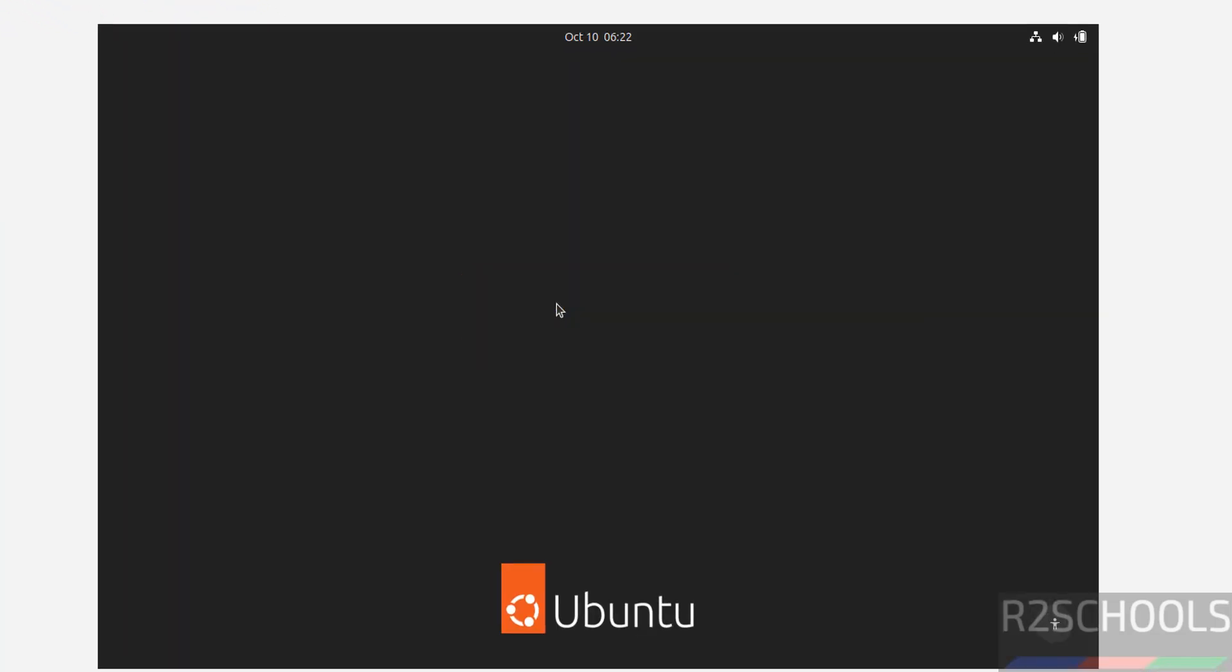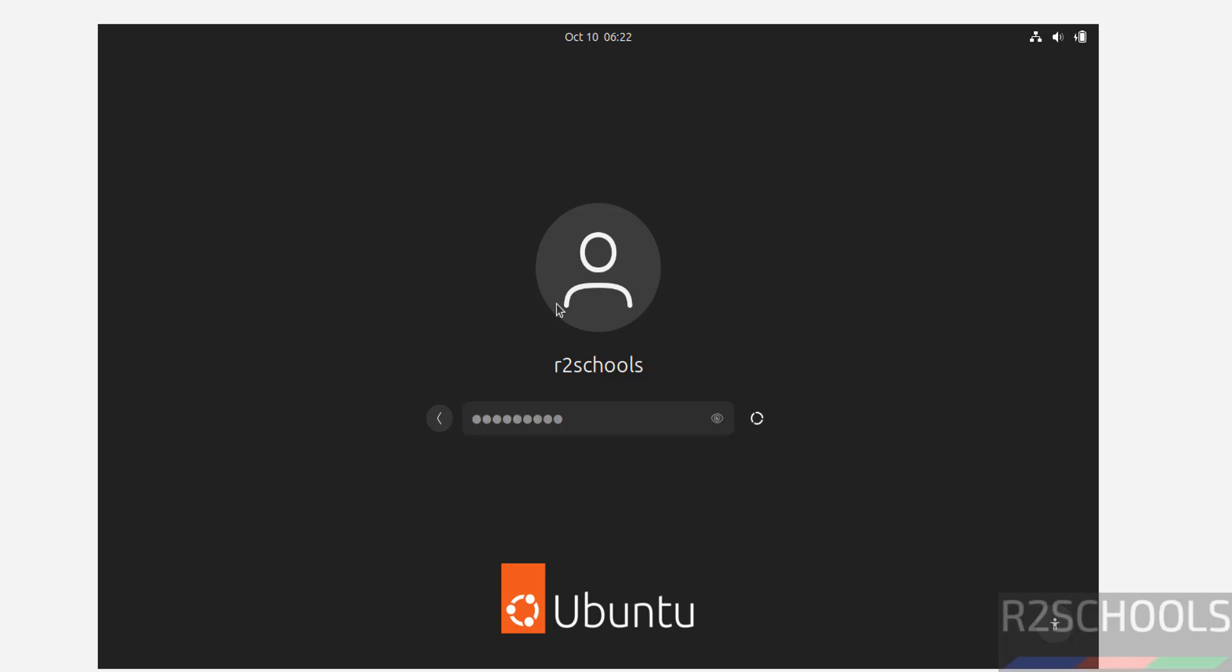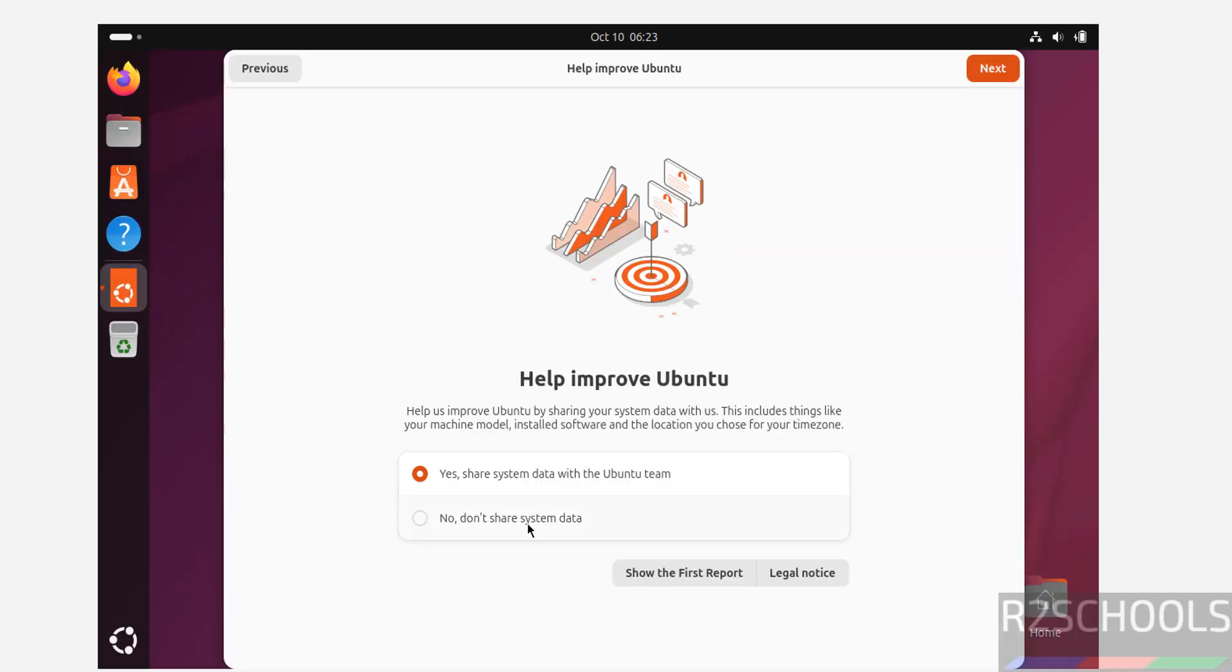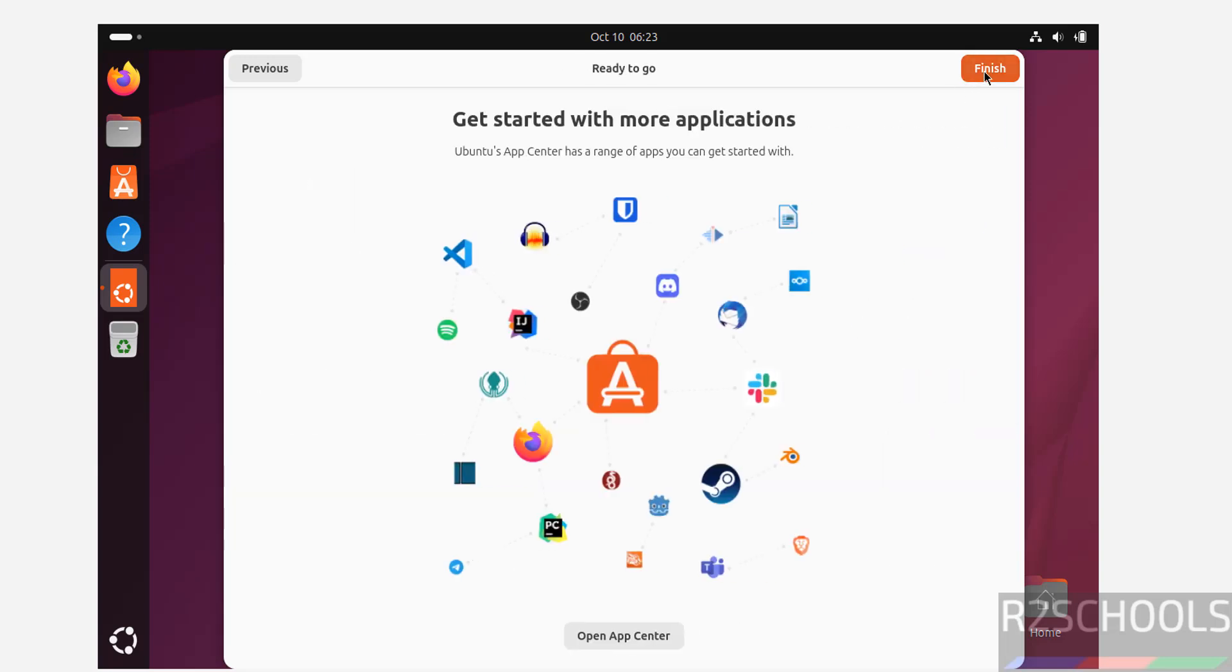Click on username and provide the password. Click on next. If you want to share the system data, select yes. Otherwise no, don't share system data. Click on next. Click on finish.